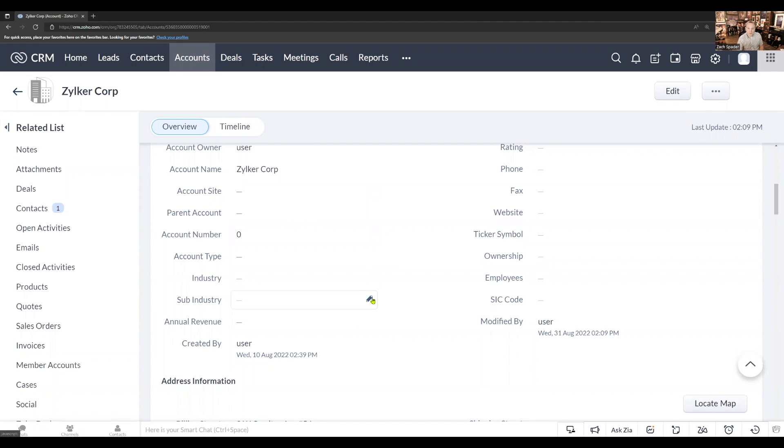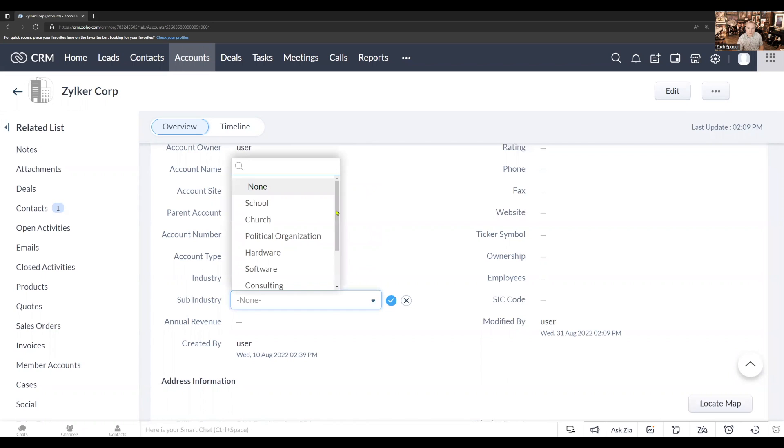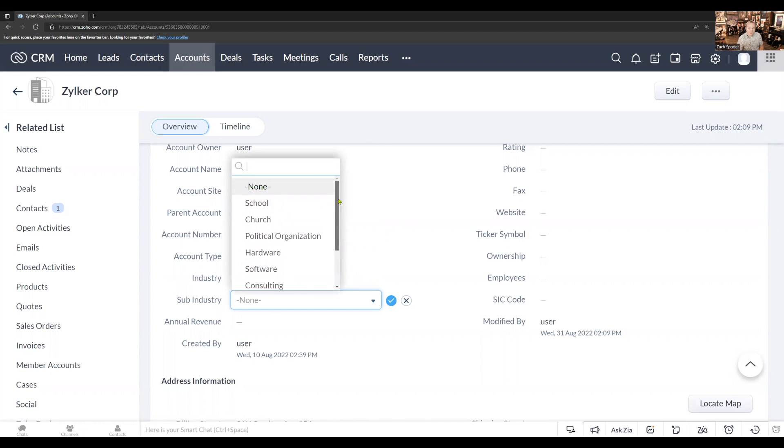In the sub-industry field, I have nine different options. There are three options that go with each of the three primary industry options. So for non-profit, I have school, church, and political organization.